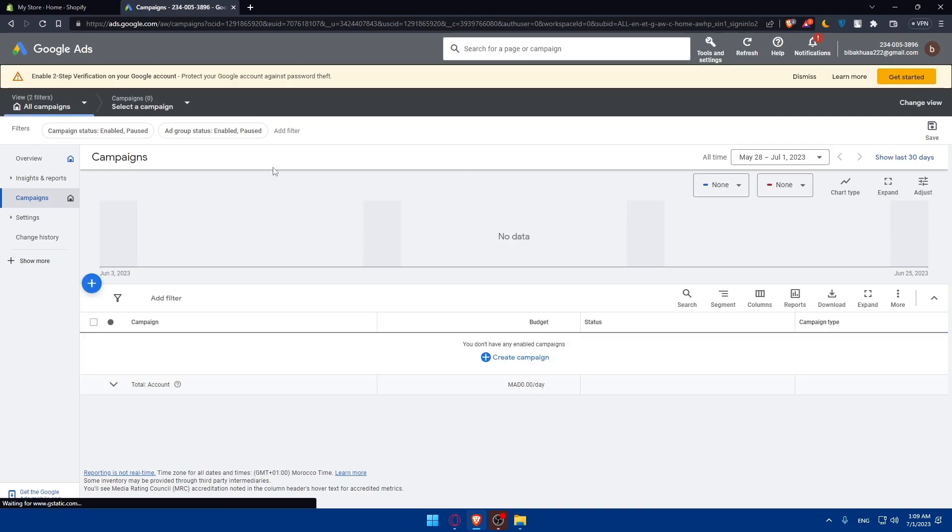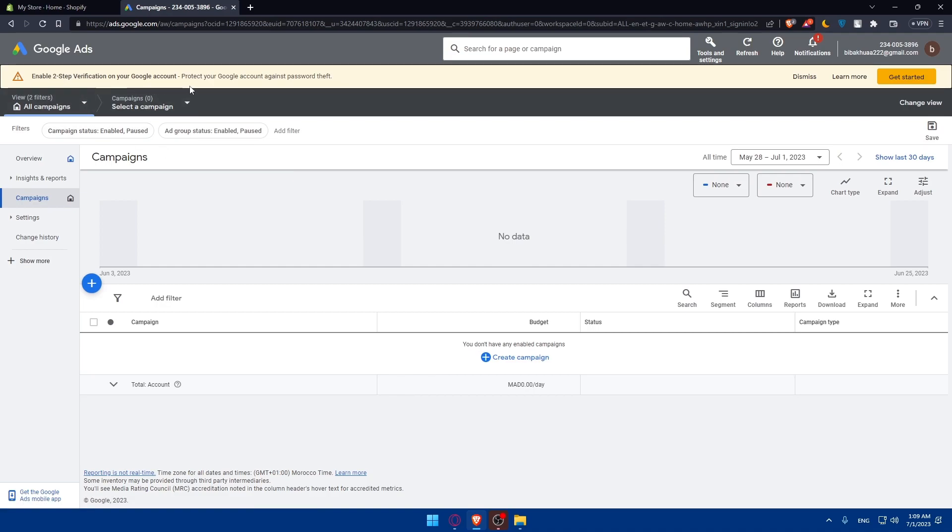Here you can first of all enable this to set up a verification on your Google Ads to protect your Google account against password thieves, for example. And then you will be able to create campaigns.